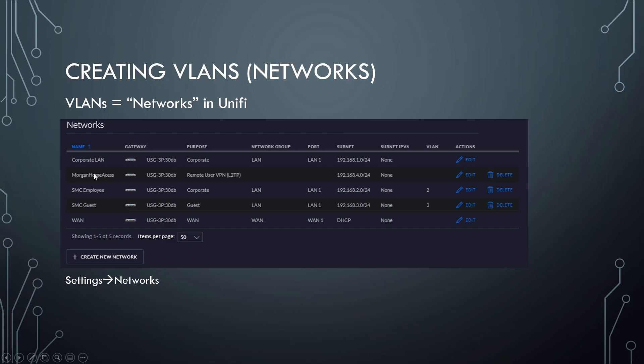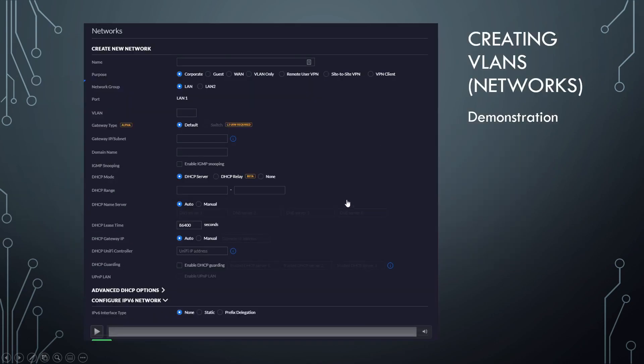This is just a VPN, you don't need to worry about that. And this is our connection to the internet. So let's say we want to create a new network or a new VLAN, we'll just click create a new network.